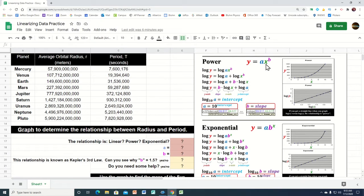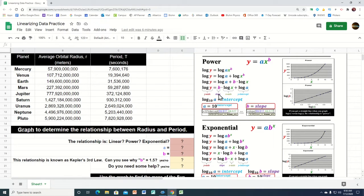If it's a power relationship, the variable gets raised to some power. If we take the log of both sides and work it down, we find that graphing the log of the radius on the horizontal axis and the log of the y value on the vertical axis turns it into a straight line. The number out in front would be the slope, and the number added to the end would be the y-intercept. So if log base 10 of a equals the intercept, we can find a by taking 10 raised to the intercept, and b is just the slope.